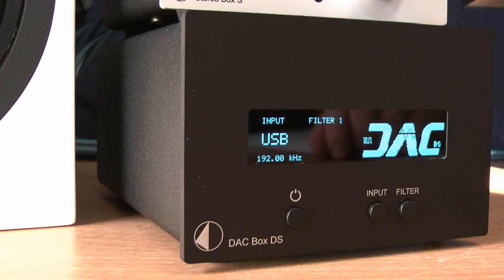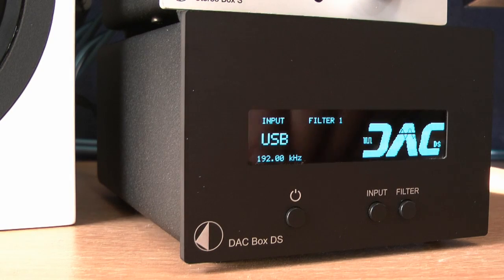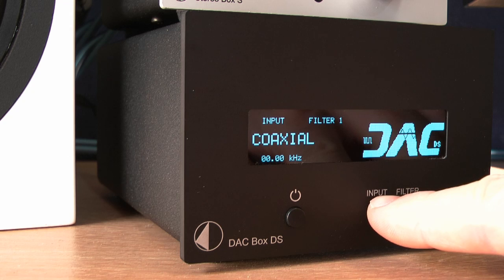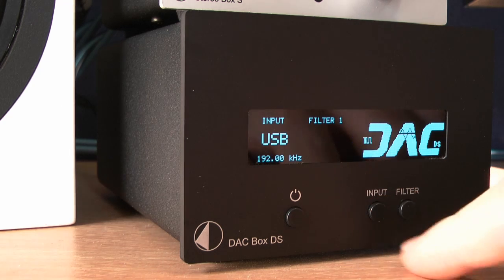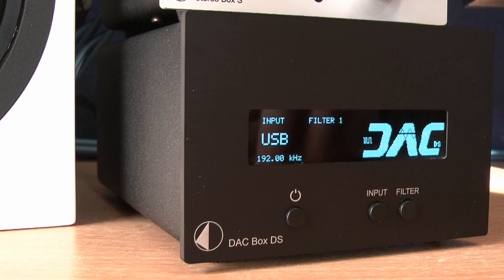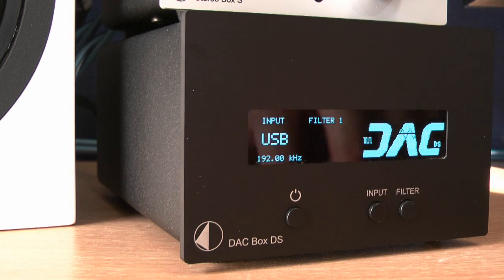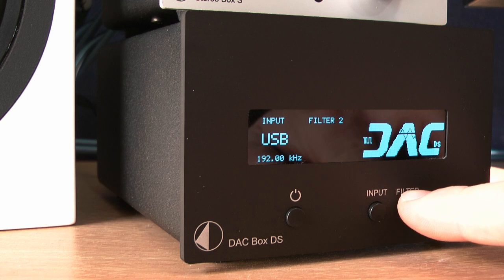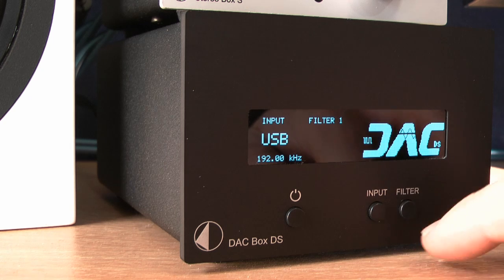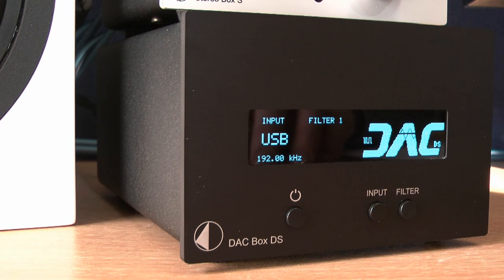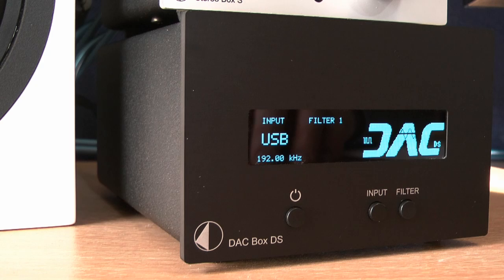Changing inputs, as well as switching between the two filter options and entering into and out of standby is all achieved with the clearly labelled controls on the front panel. The bright and clear screen also shows the sample rate for whatever media is playing through an active input.